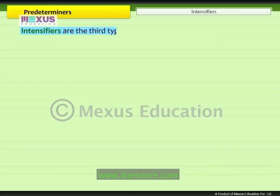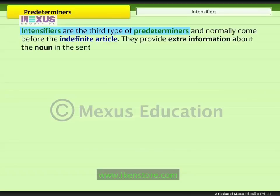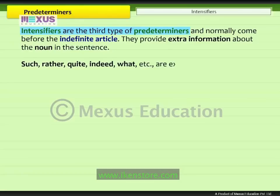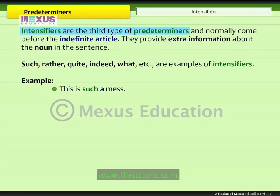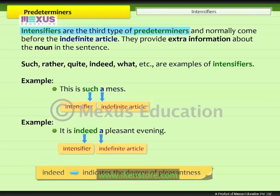Intensifiers are the third type of predeterminers and normally come before the indefinite article. They provide extra information about the noun in the sentence. Such, rather, quite, indeed, what, etc. are examples of intensifiers. For example, 'this is such a mess' — the intensifier 'such' comes before the indefinite article 'a' and provides more information about the noun 'mess.' In 'it is indeed a pleasant evening,' the intensifier 'indeed' comes before 'a' and indicates the degree of pleasantness of the evening.